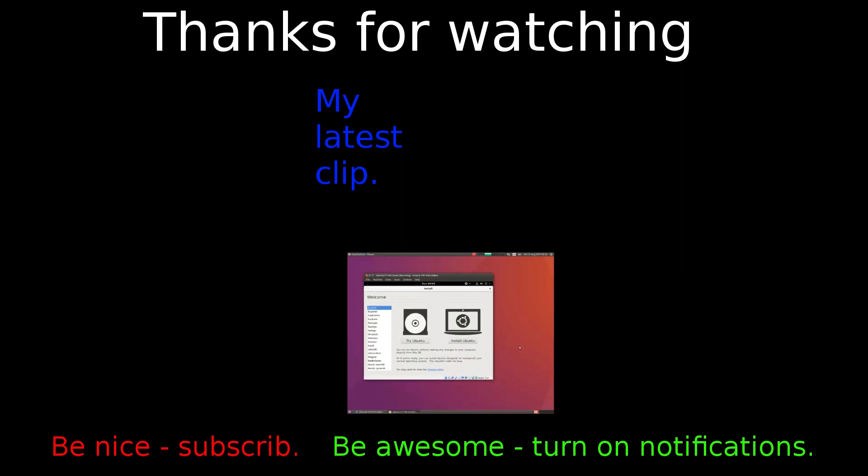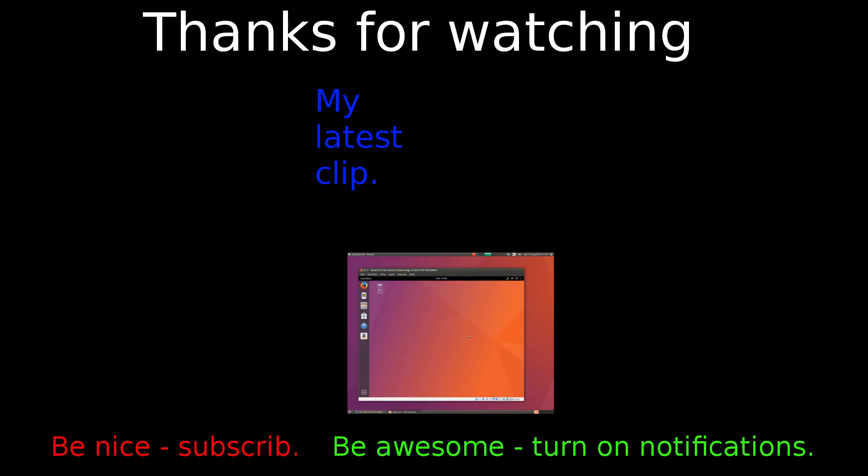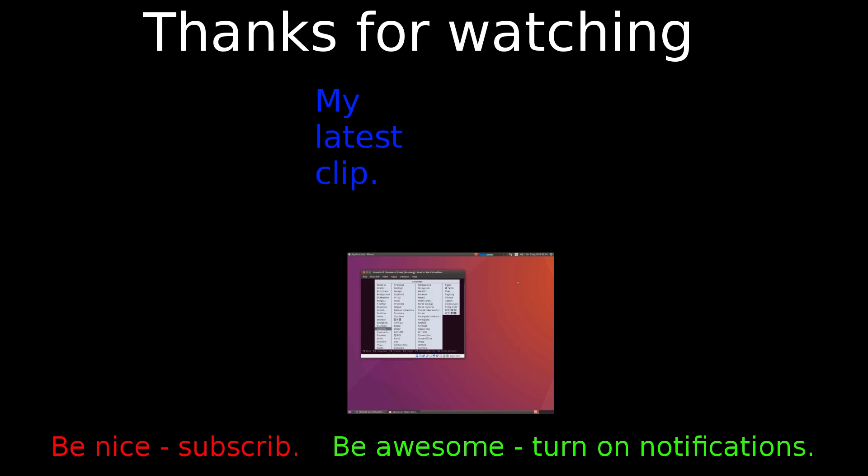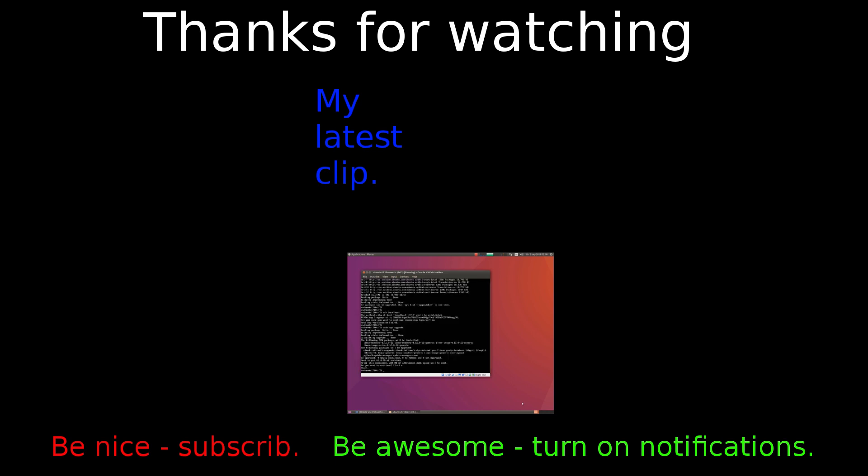I'll also remind you that I have a series about installing Ubuntu 17.10. That's everything I have to show you. Thanks for watching and have a nice day.